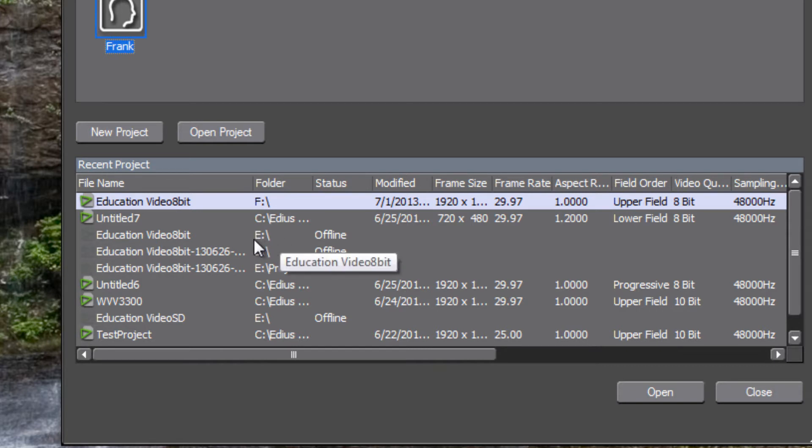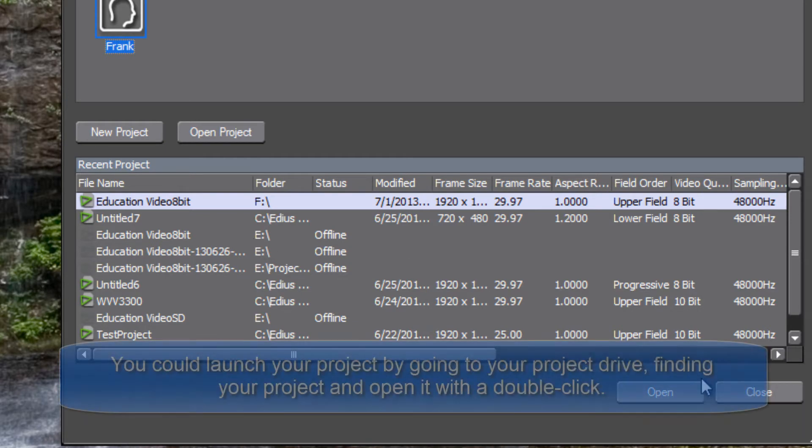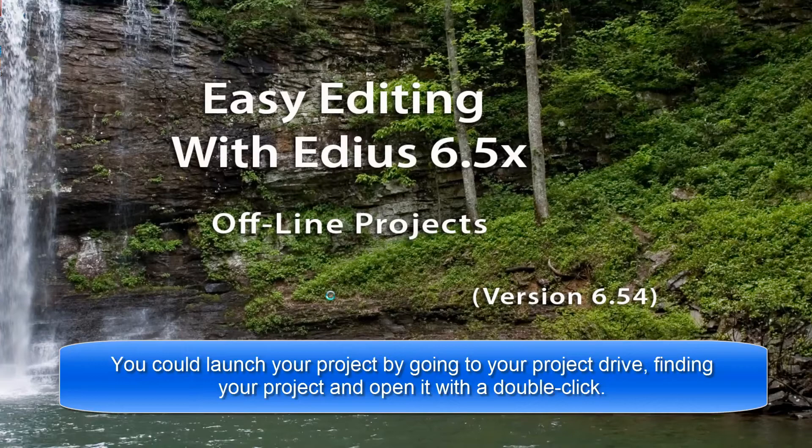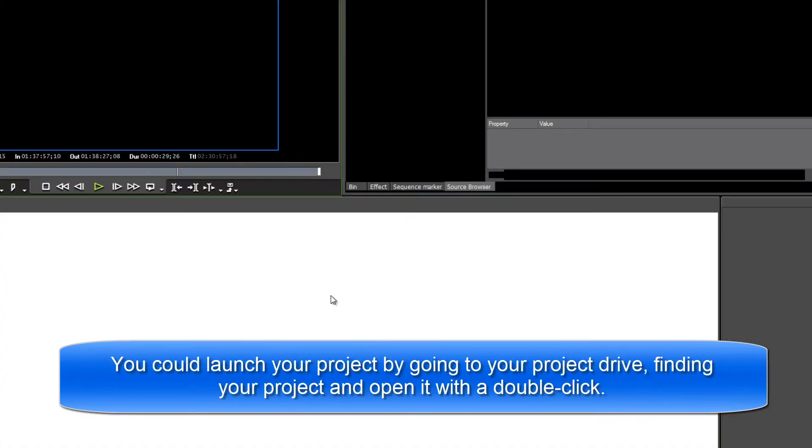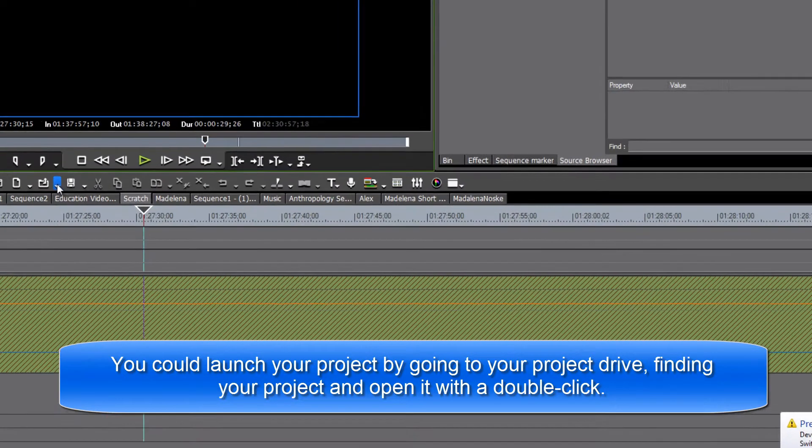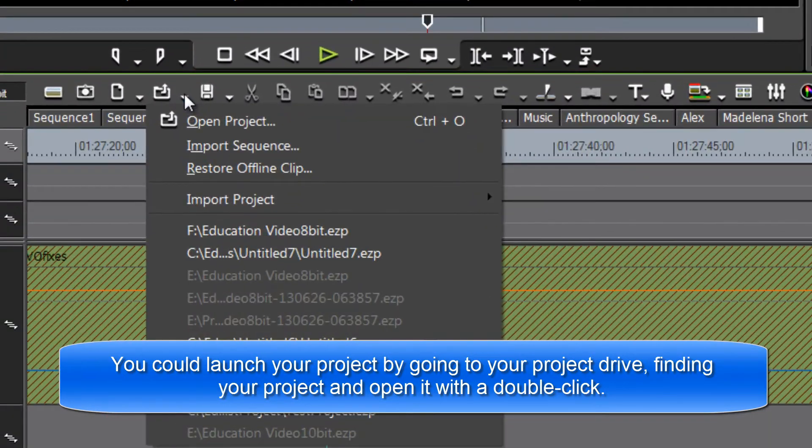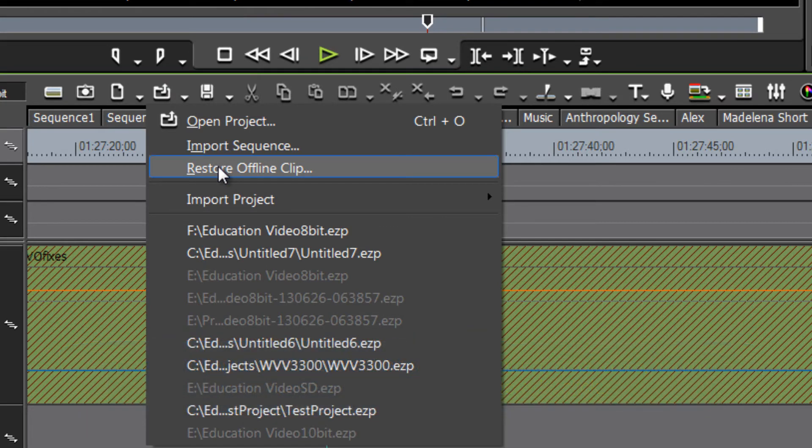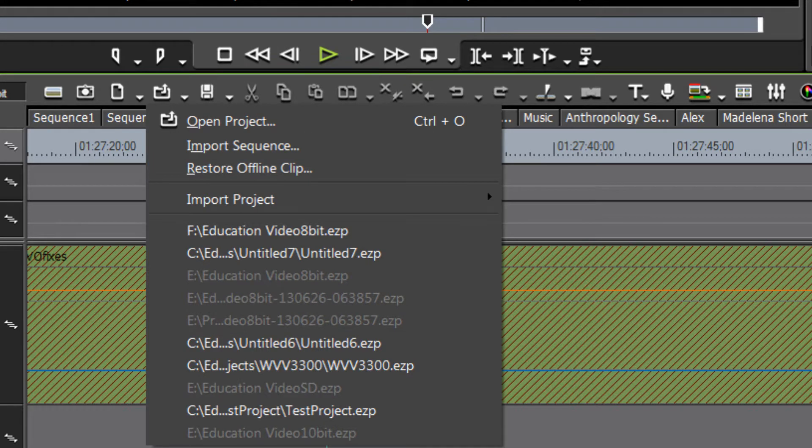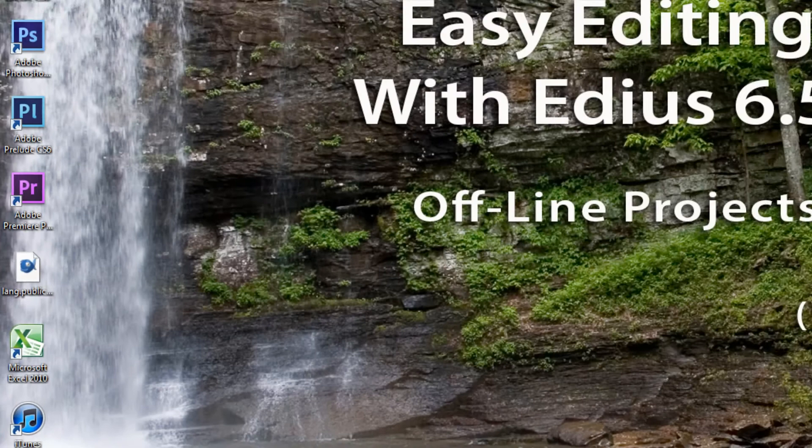Well there's several ways you could solve this problem. One is you could open up EDIUS and go under the option here to restore offline clips and reassign your whole project to the new drive letter. However there's another way that's perhaps a little bit easier...